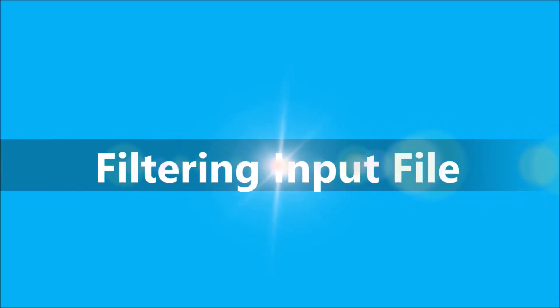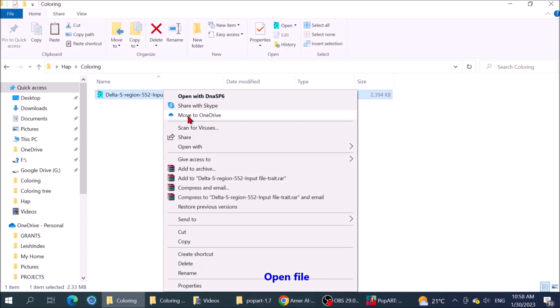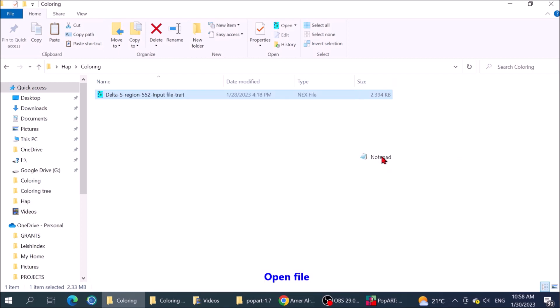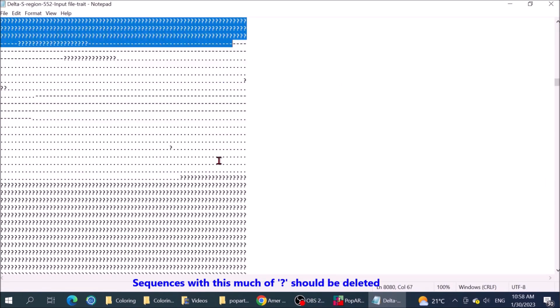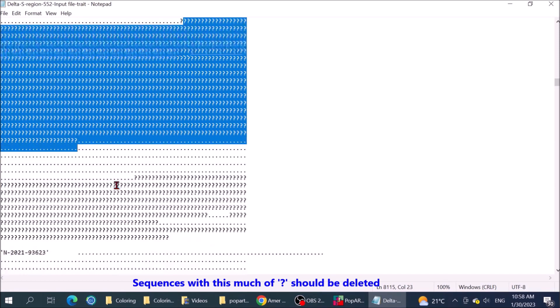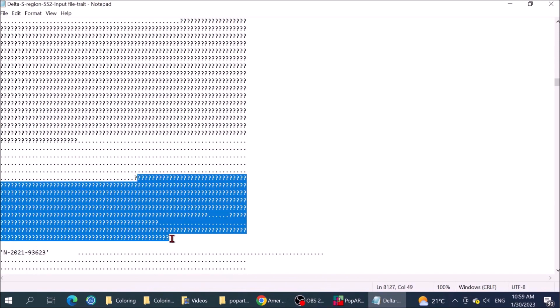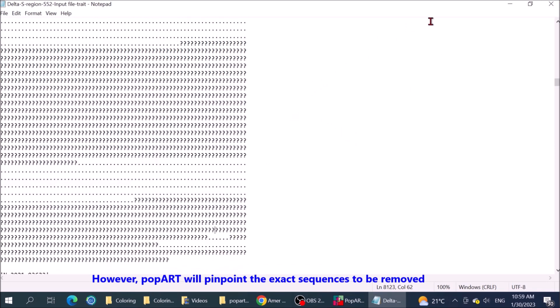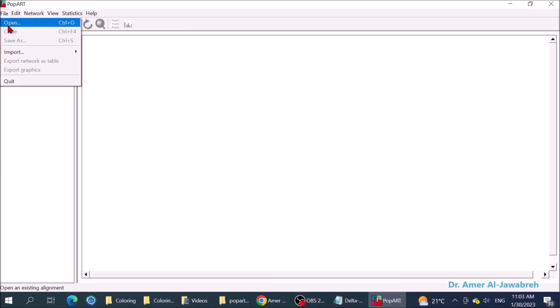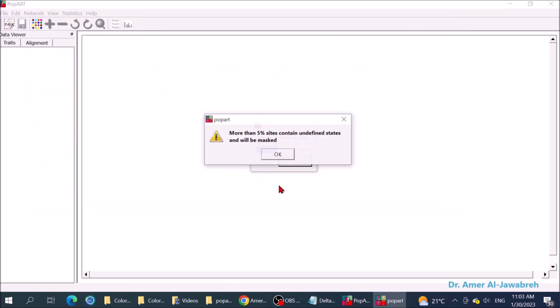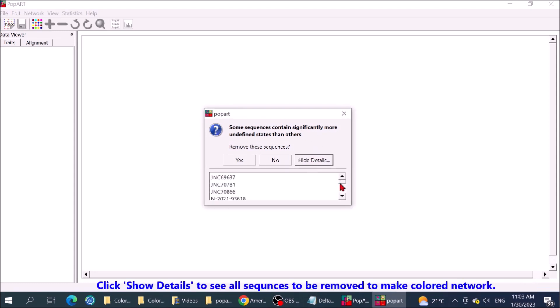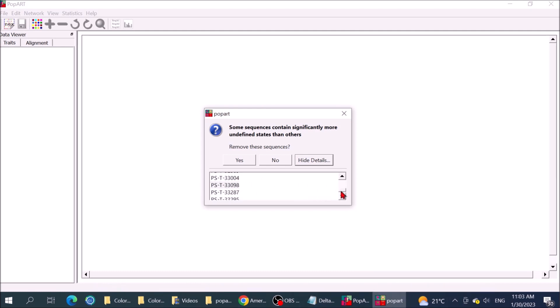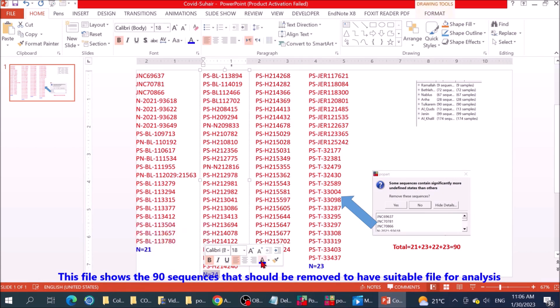Filtering input file. Open file. Sequences with this much of question marks should be deleted. However, PopART will pinpoint the exact sequences to be removed. Click show details to see all sequences to be removed to make colored network. Copy paste on a separate file. This file shows the 90 sequences that should be removed to have a suitable file for analysis.